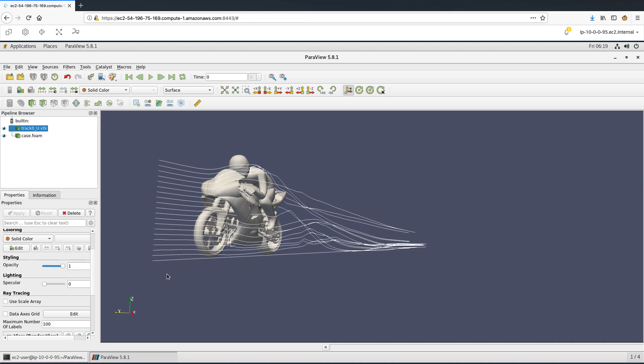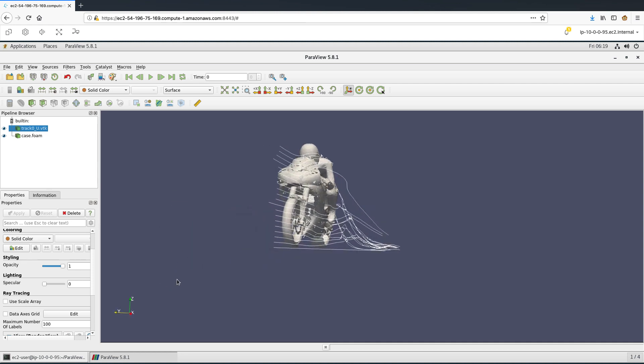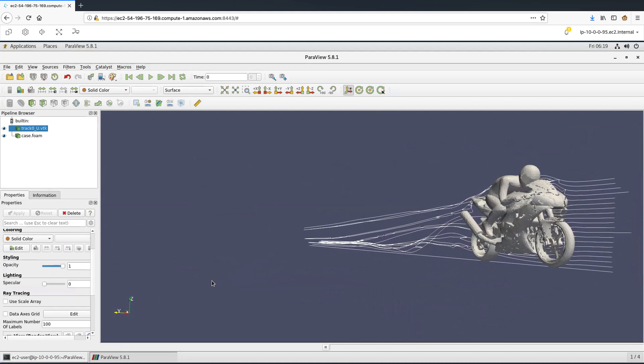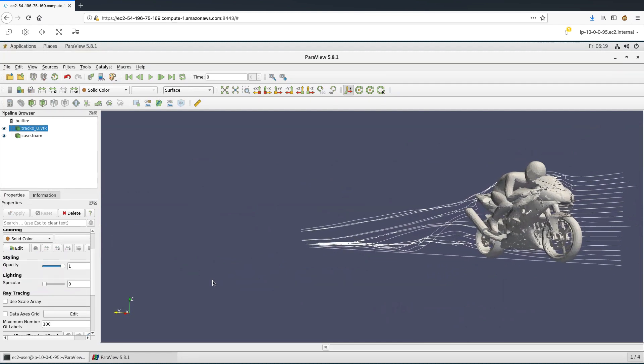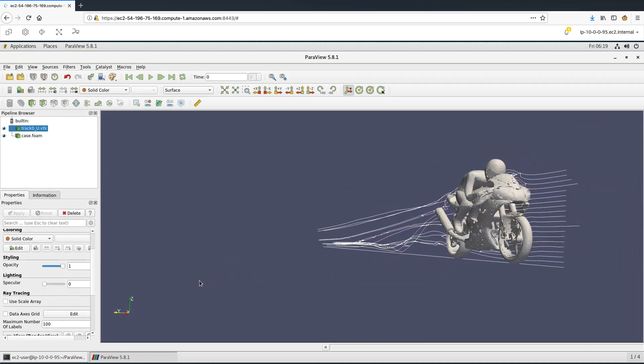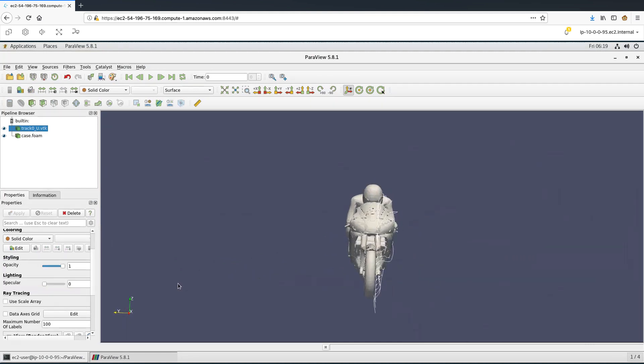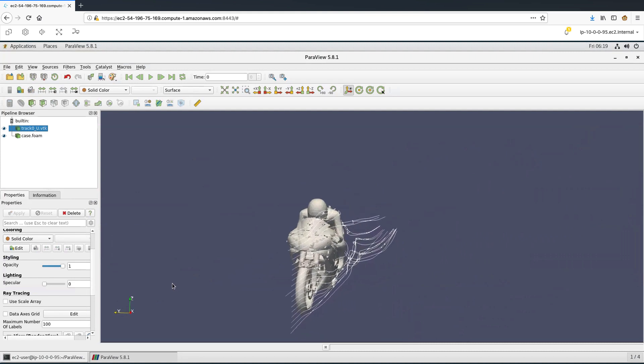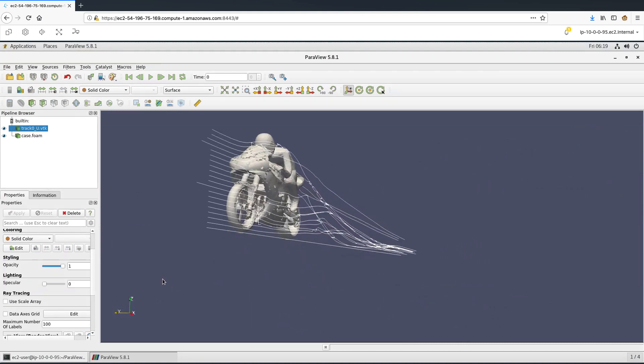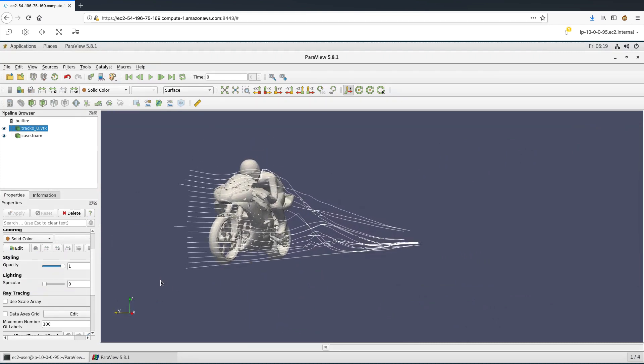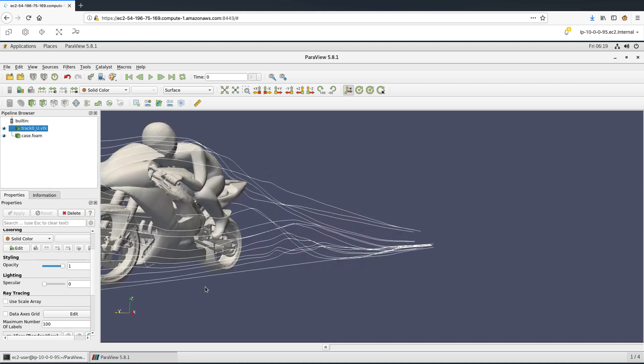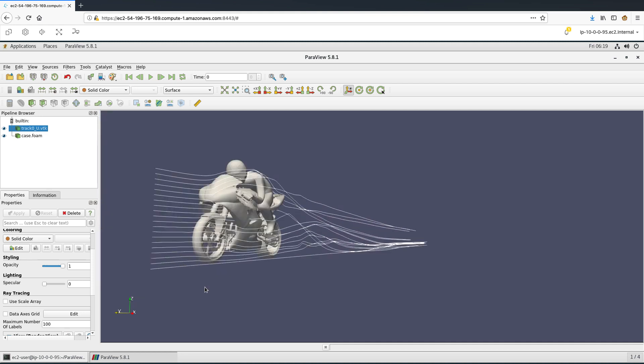This test was run on an HPC cluster on AWS, and post-processing files were created. A DCV remote desktop session has been hosted on the master node of this cluster, which is an NVIDIA T4 GPU-based EC2 instance. I have connected to this session from my local laptop.